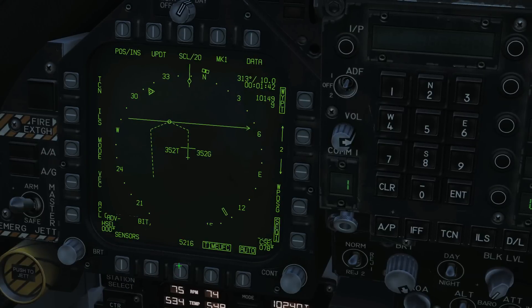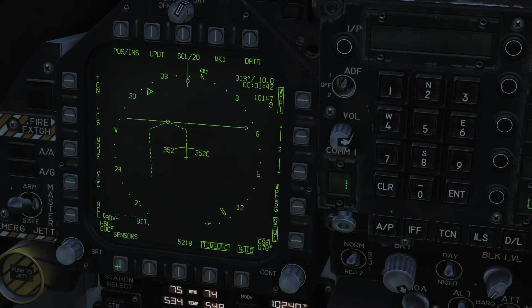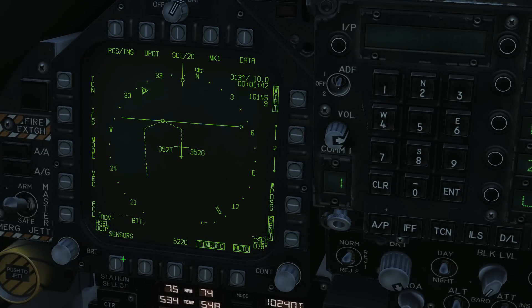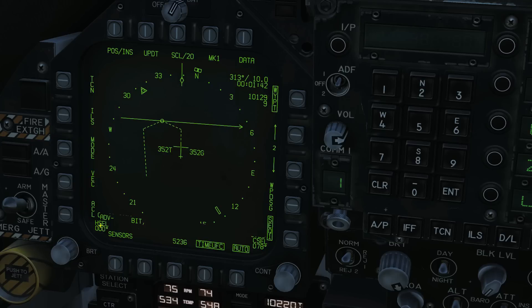This button takes us back to the main menu. Sensors is similar to the SA page — it will allow us to have radar targets shown on our HSI — but it's currently not finished, so we're not going to go over that. That's something that will be added.